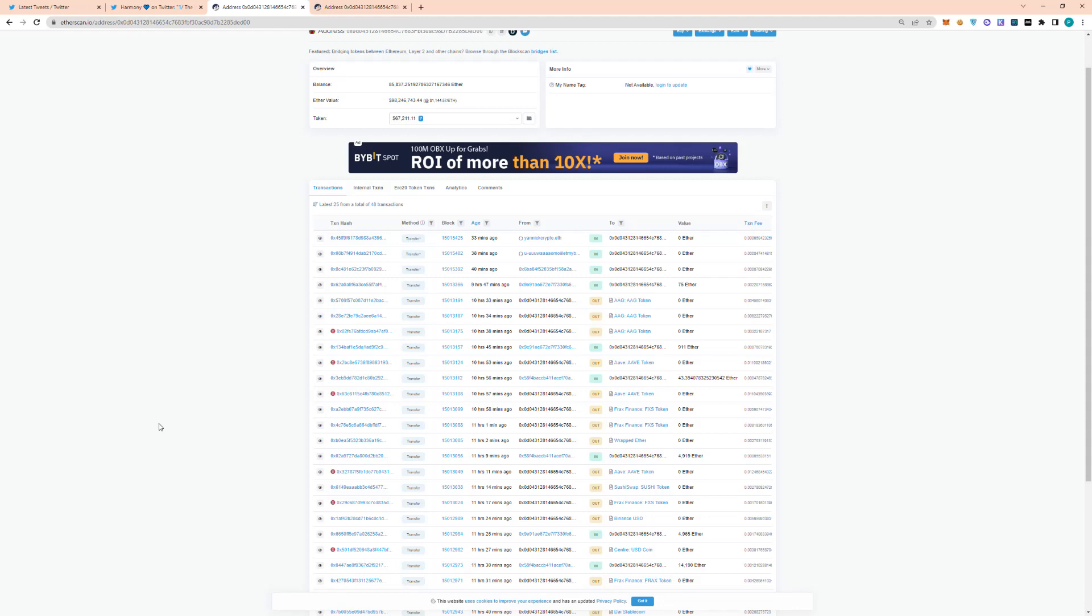So just this morning, the Horizon Bridge on the Harmony One Network got exploited. I have the hacker's Ethereum address pulled up here on EtherScan. And as you can see, they have stolen an extremely large amount.